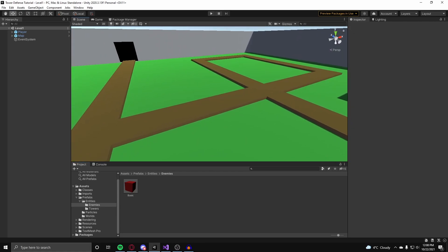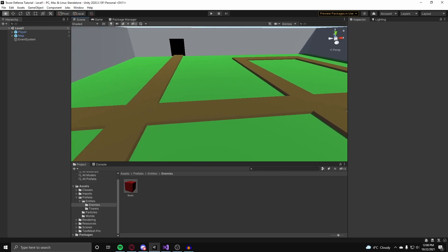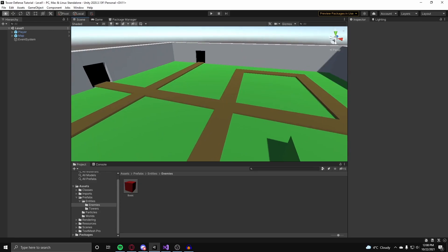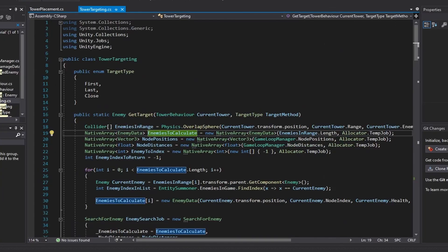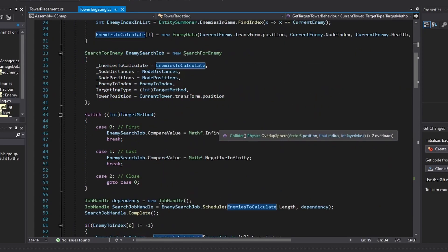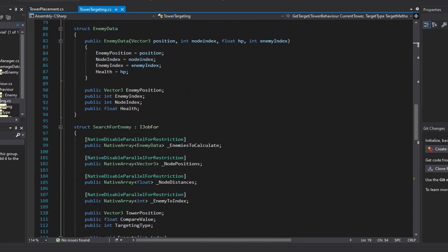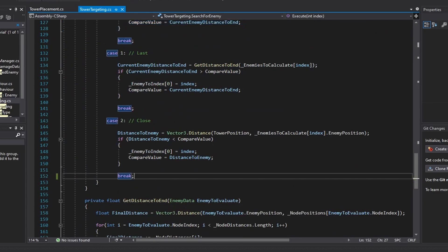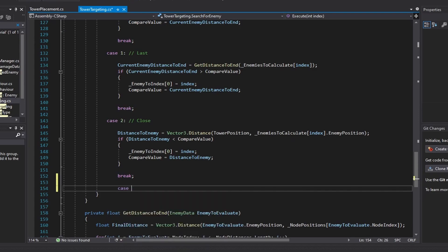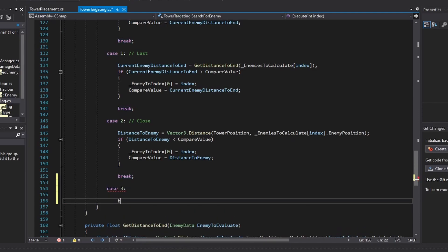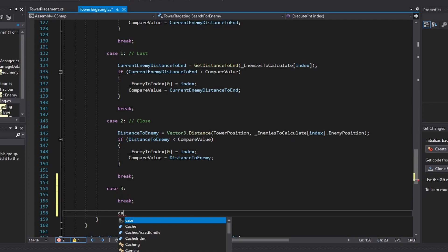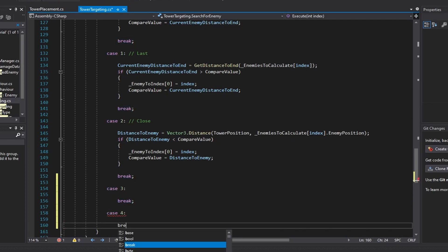So first we're going to add in weak and strong targeting, so we don't really have to do anything but go into Visual Studio now. In our tower targeting class, all we really have to do is just copy over our first code here, and create two separate cases for weak and strong - so three could be strong, and four could be weak.